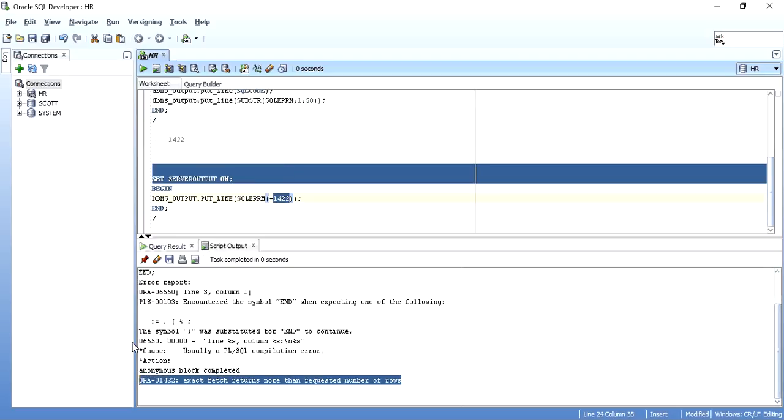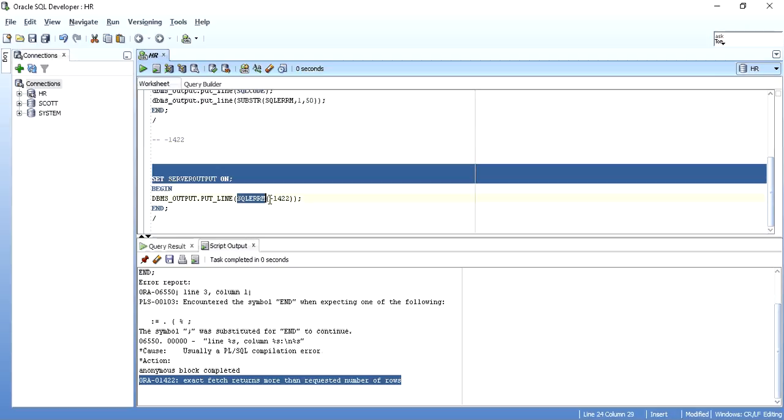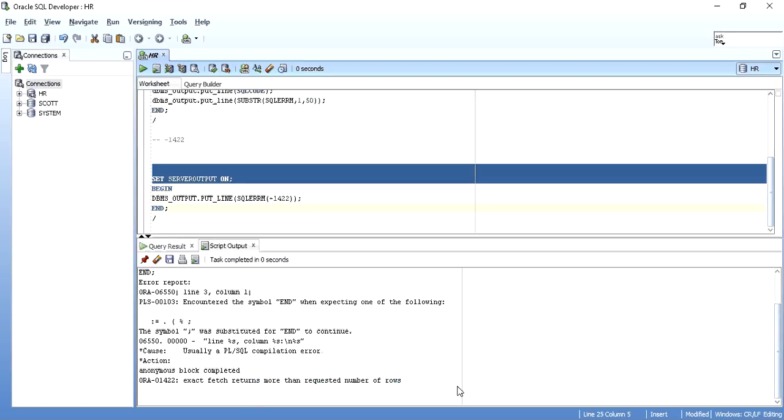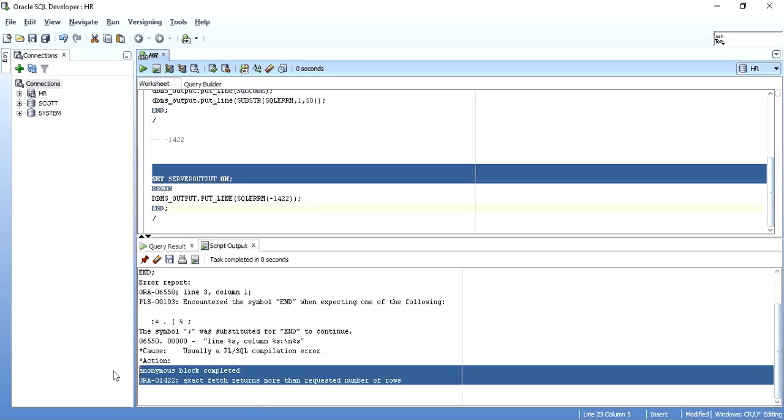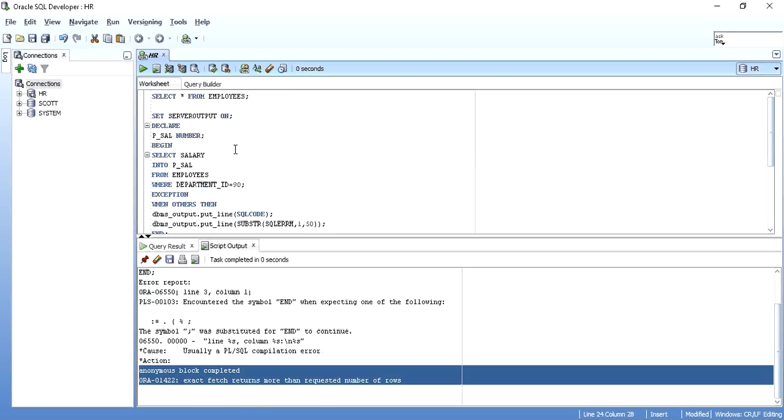So you can also, whenever you have an error code and you want to look at the message for this error code, just pass that error code as an input parameter to SQLERRM procedure and you will get the error message. So this is what SQLCODE and SQLERRM message is.